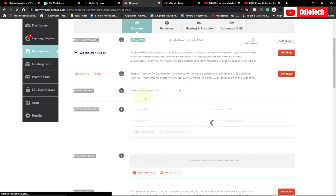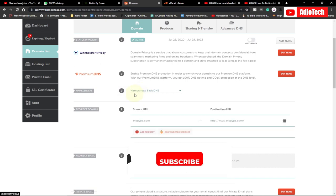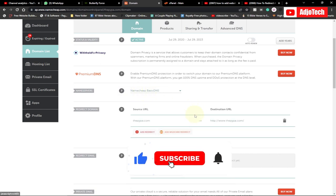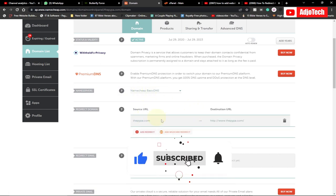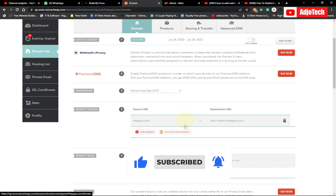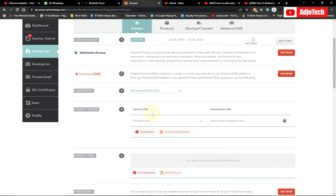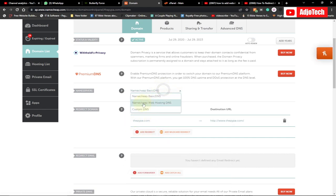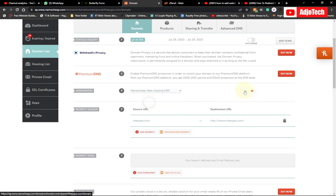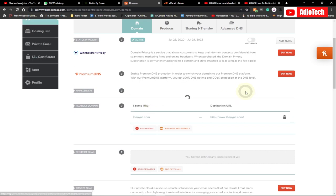You can see the redirect option is available when you set it to Namecheap Basic DNS. But once you switch to Namecheap Web Hosting, you won't be able to add the redirect from here. So let's set it to Namecheap Web Hosting and I'll show you how to do it in your control panel instead.